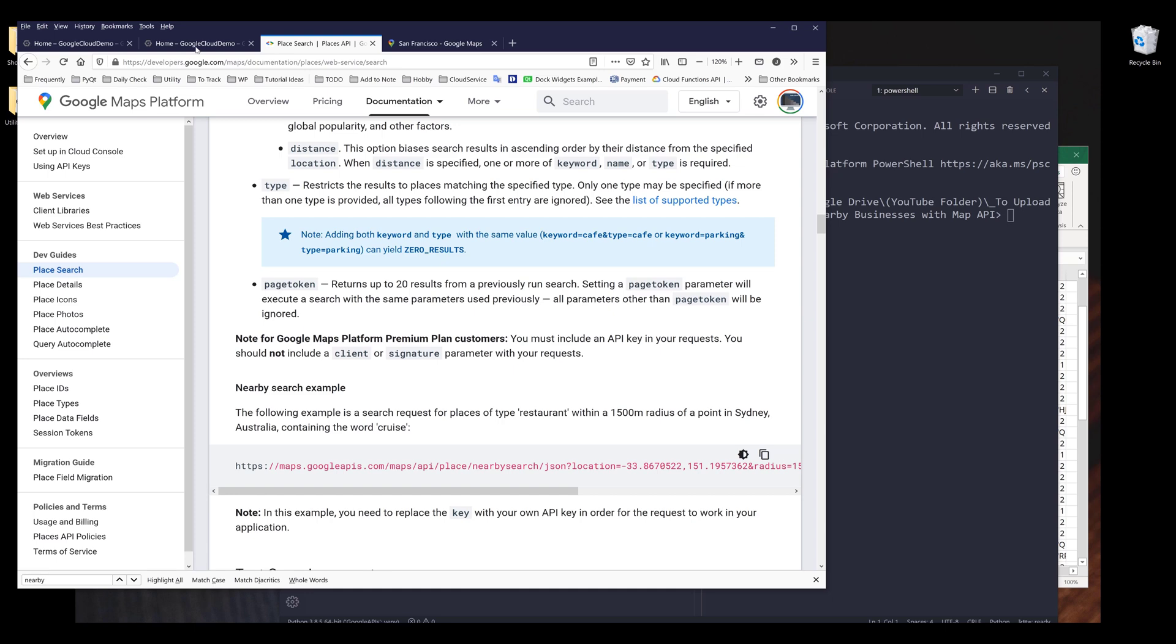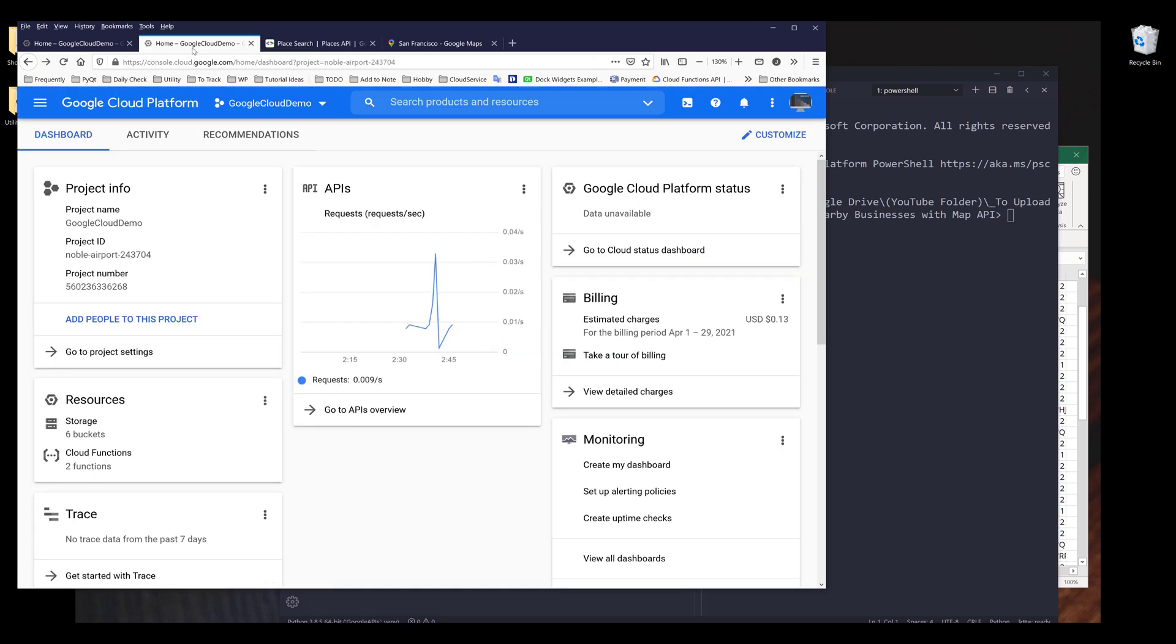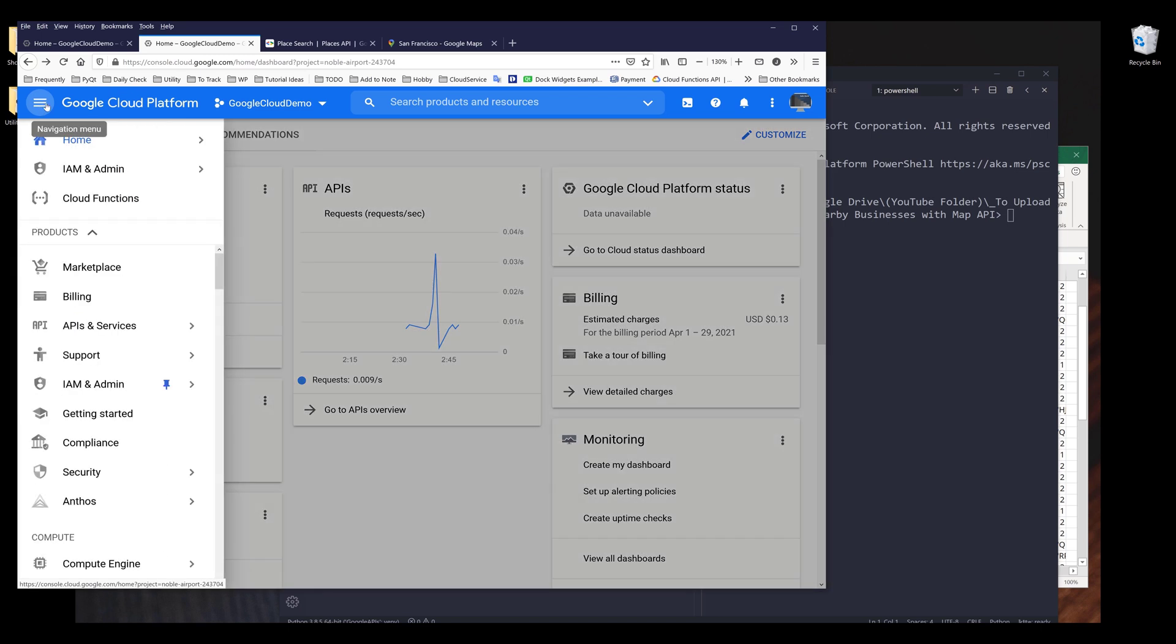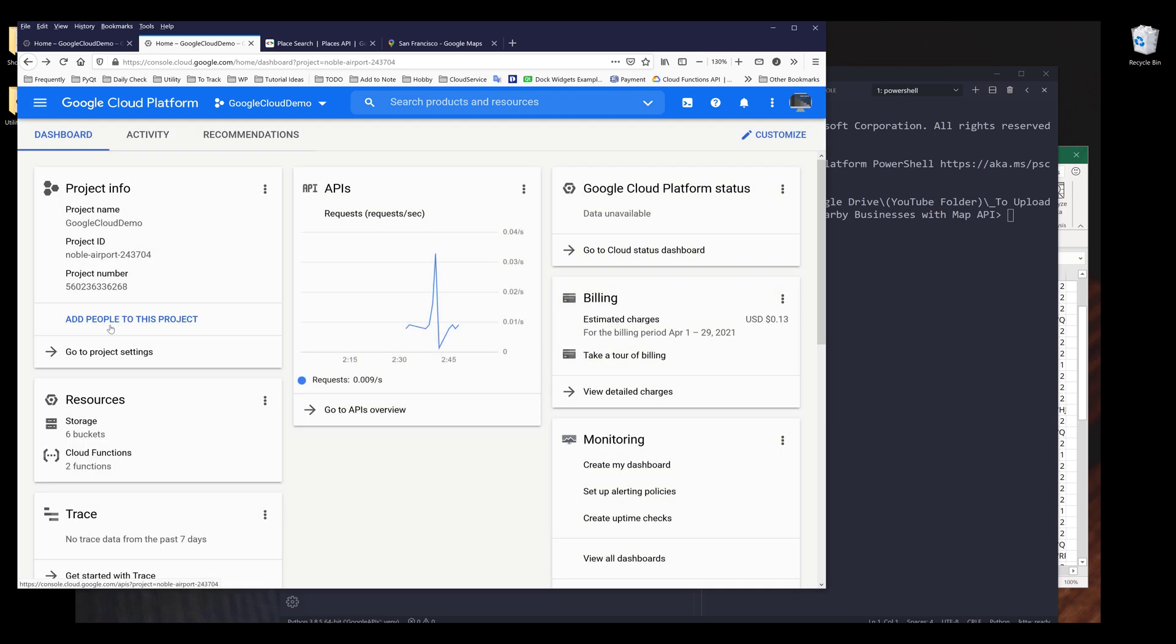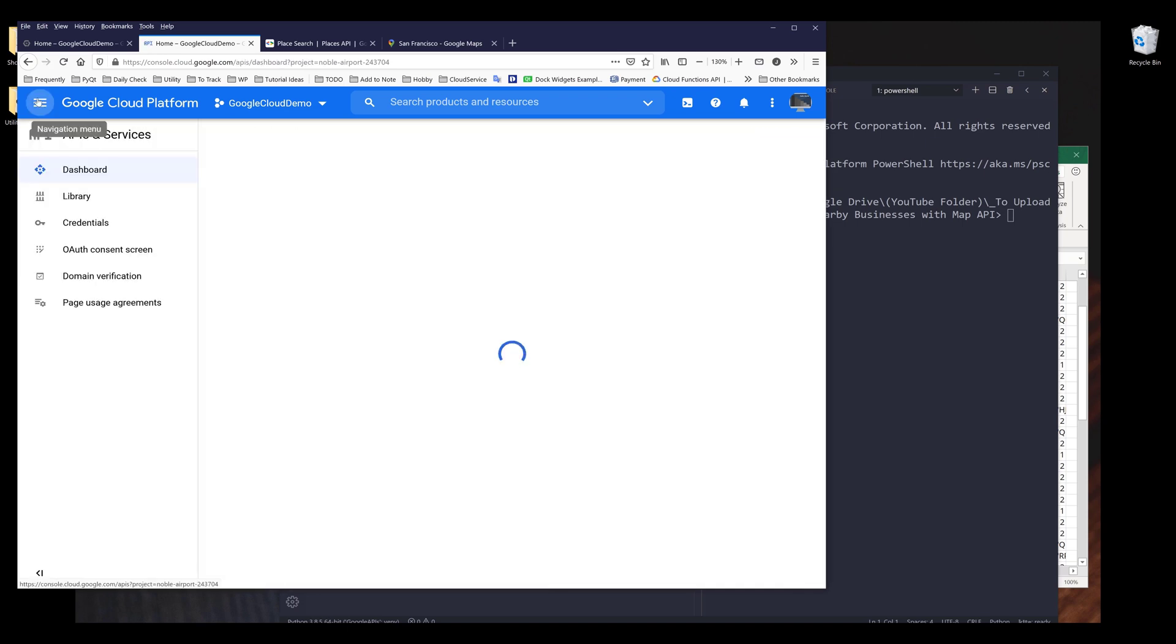Now let's go to the Google Cloud Platform console. So first thing first, I need to enable the API. So what you want to do is you want to go to navigation menu, APIs and services. Let me go back.